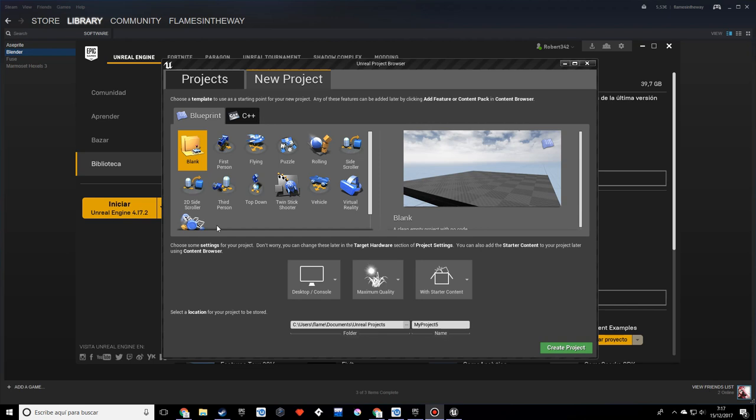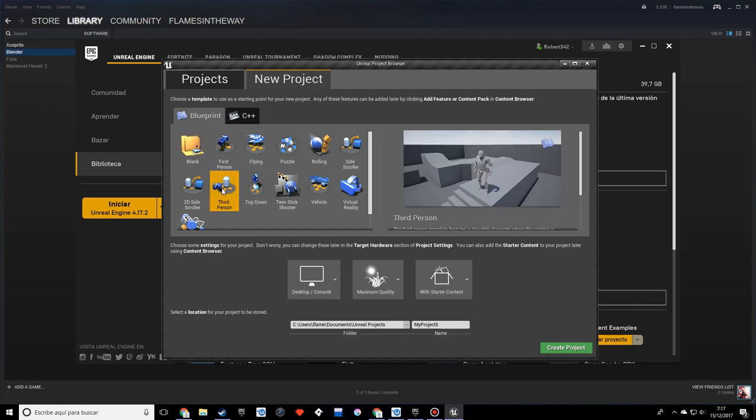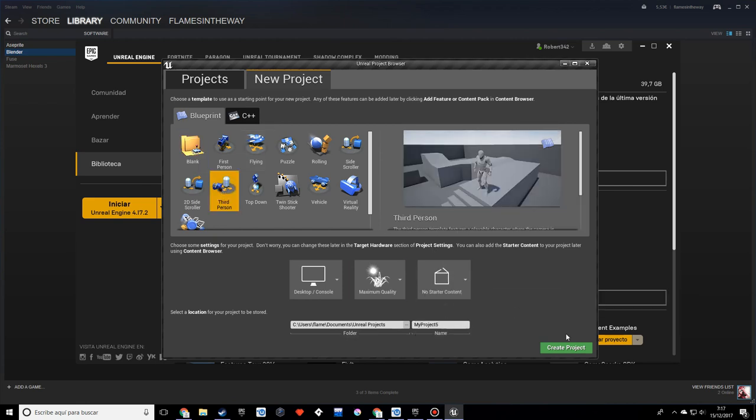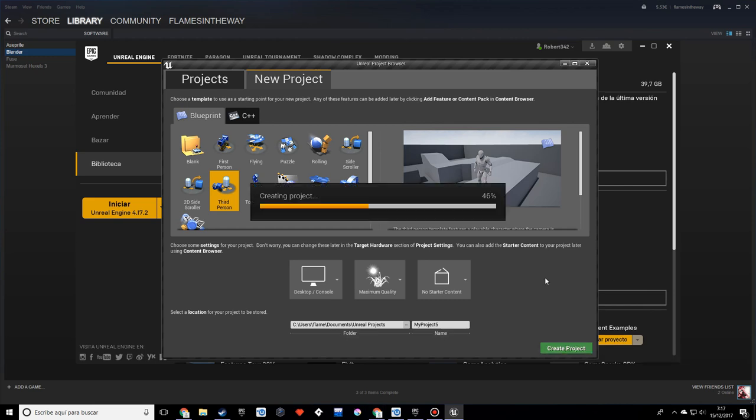Hello, I'm Robert and in this tutorial I want to show you how to do a drug effect in Unreal. So I want to make a third-person template with no starter content, it's not necessary, and I want to create the project.